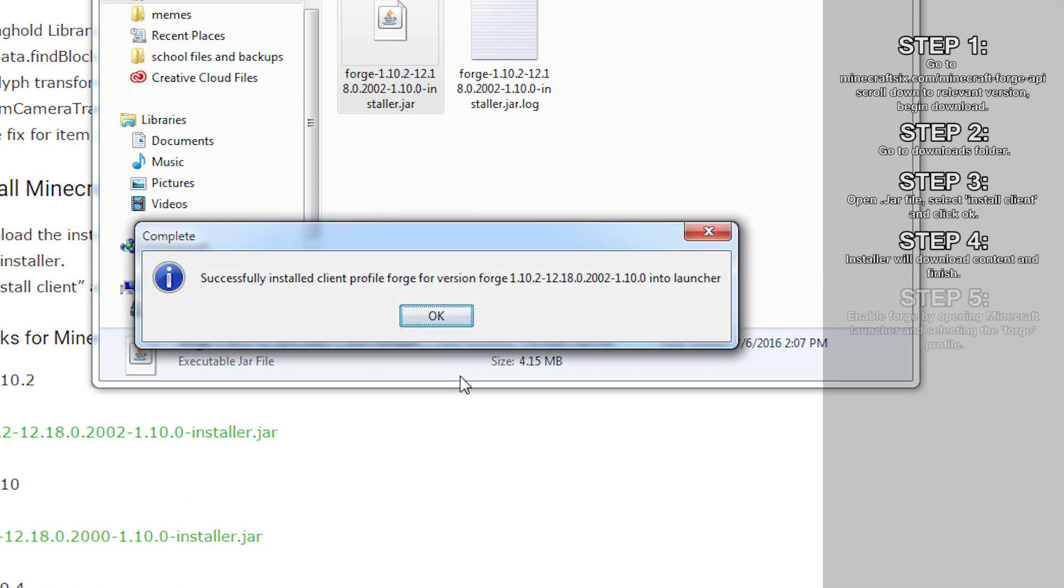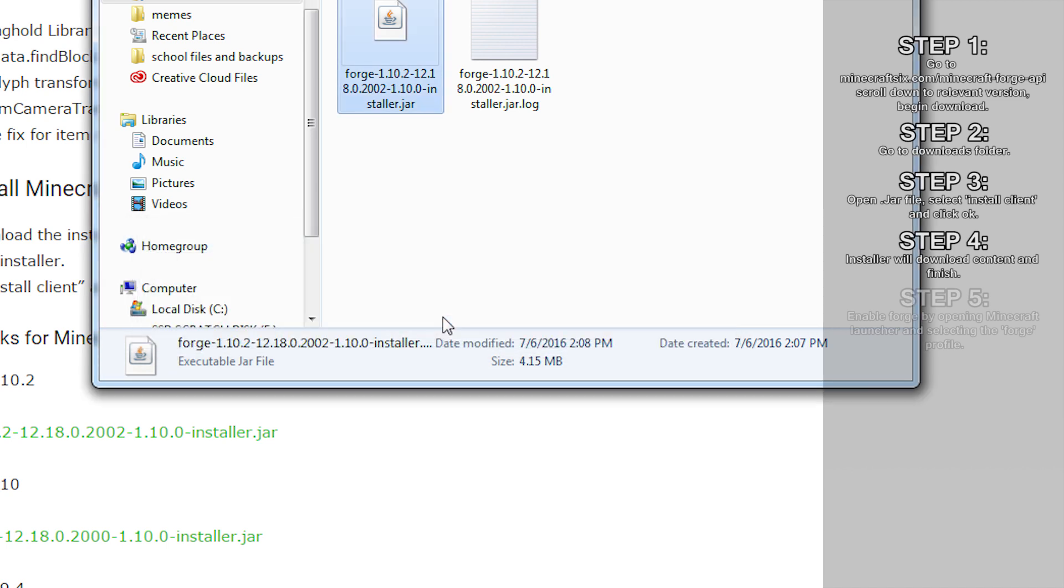Step 4: The installer will download relevant content, and once it successfully installs, a small message will show up. Click OK and you will have successfully installed Minecraft Forge.